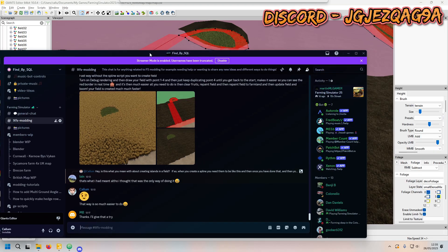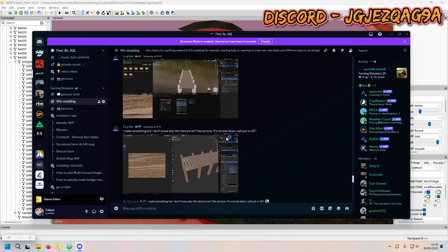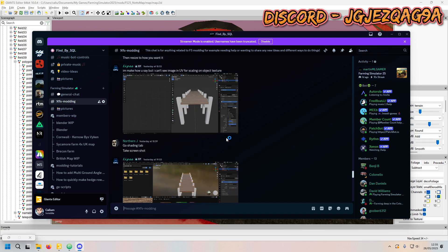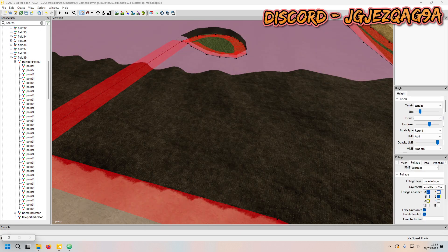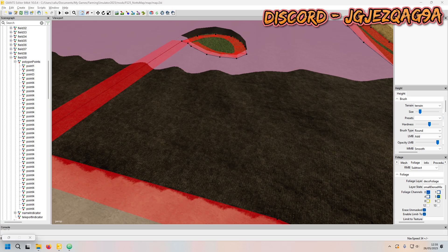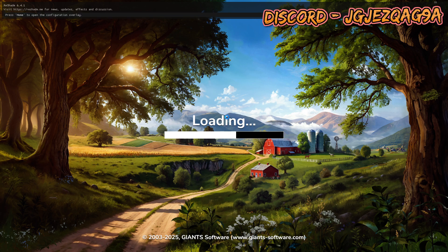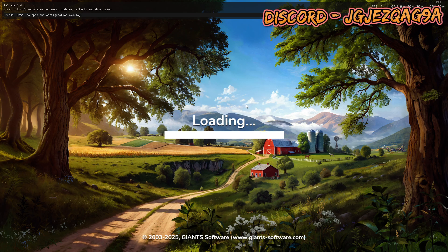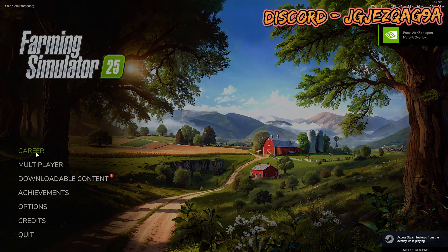Also, shout out to the Discord. Please feel free to join us. We've got 144 members. I just want to say a big thanks to everyone who has joined and stayed. It's been a pleasure, it's been a blast. Links up here. So just type that on join a server.